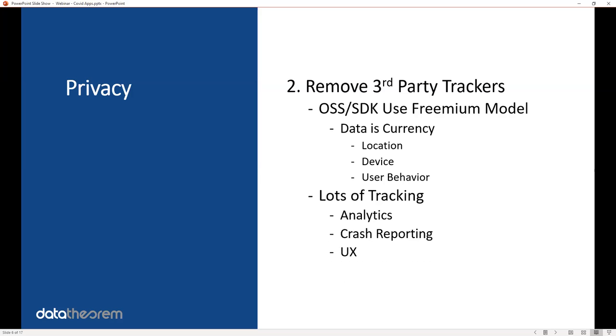The second thing rolls into that. When you develop an Android and iOS app, you're usually using 18 to 20 pieces of open source libraries or third-party SDKs. As a reminder, a lot of the commercial SDKs use the freemium model where they're not taking dollars as currency, but your data is currency or your user's data. Your user's locations, the device information from your users, or their behavior is the currency they use to provide you with a freemium tool for analytics, crash reporting, or user experience. You need to remove all these third-party trackers.